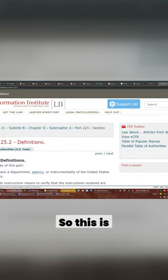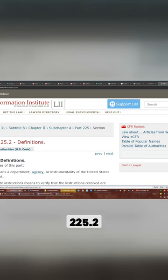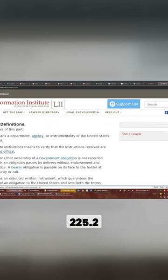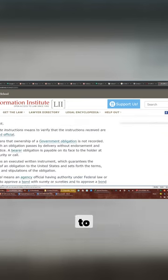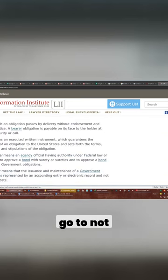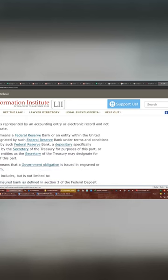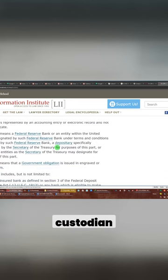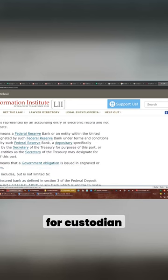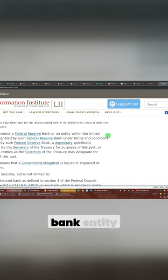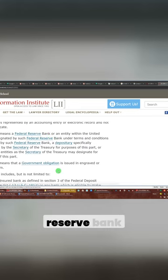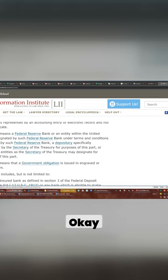So this is 225.2. We're going to go to not bond, don't care about book entries, we care about custodian. This is the definition for custodian, okay? It means the Federal Reserve Bank, entity of the United States, designated Federal Reserve Bank.